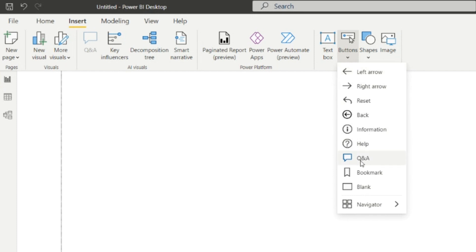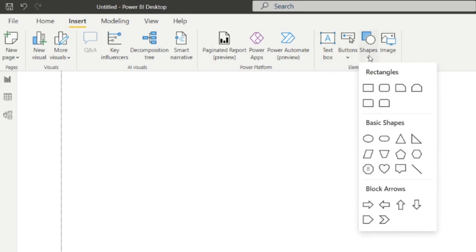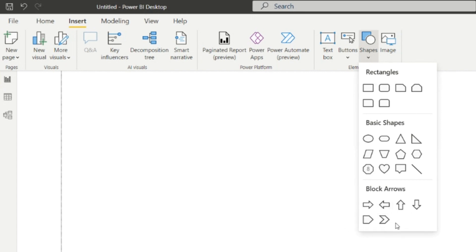From this option we can insert any shapes. Here are some rectangles, basic shapes, and block arrows that are given. We can add those from this option.